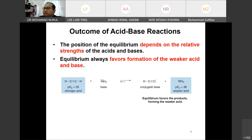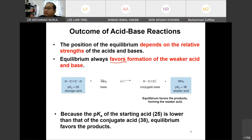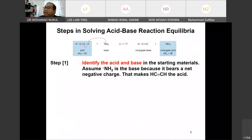For acid-base reactions, the position of equilibrium depends on the relative strength of acid and base. Equilibrium always favors the formation of the weak acid and base. For weak acid, the equilibrium favors going from the starting materials to the products. The pKa of the stronger acid is lower.